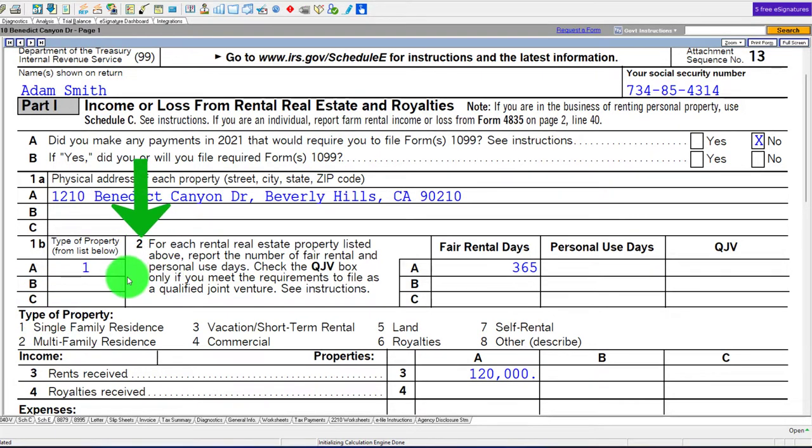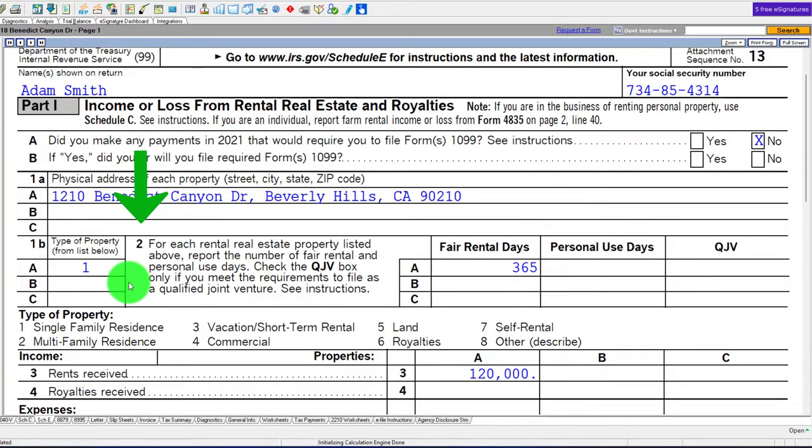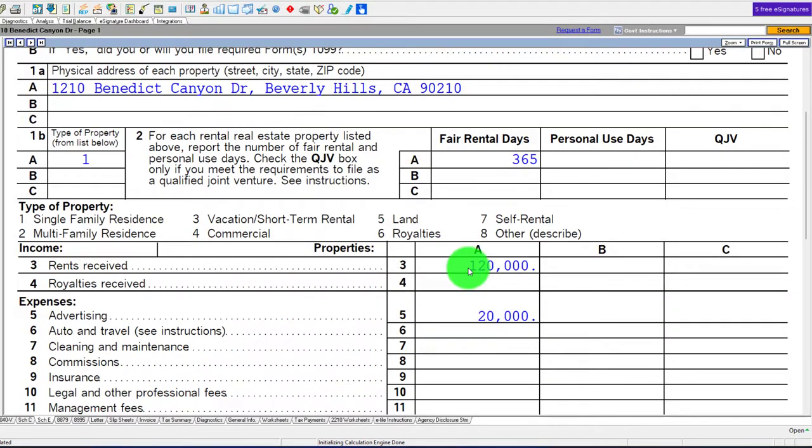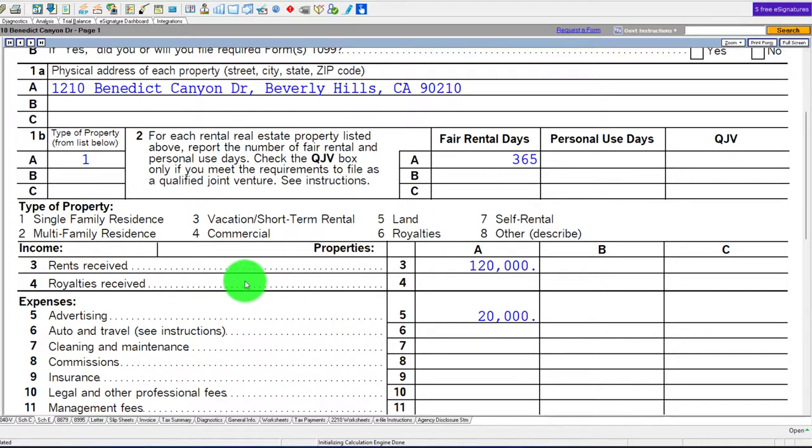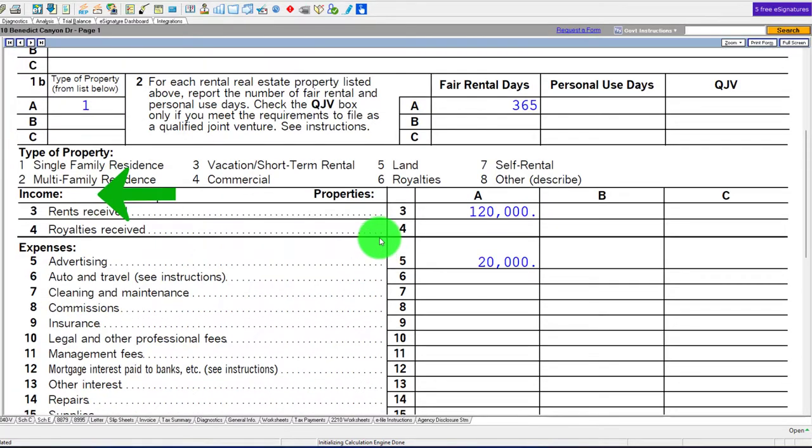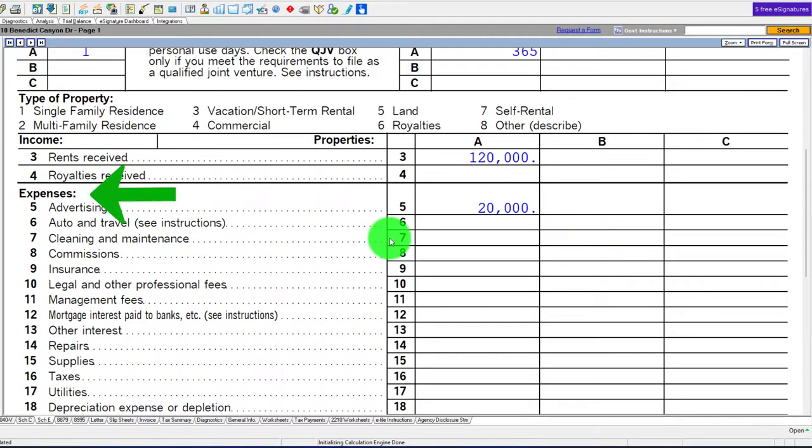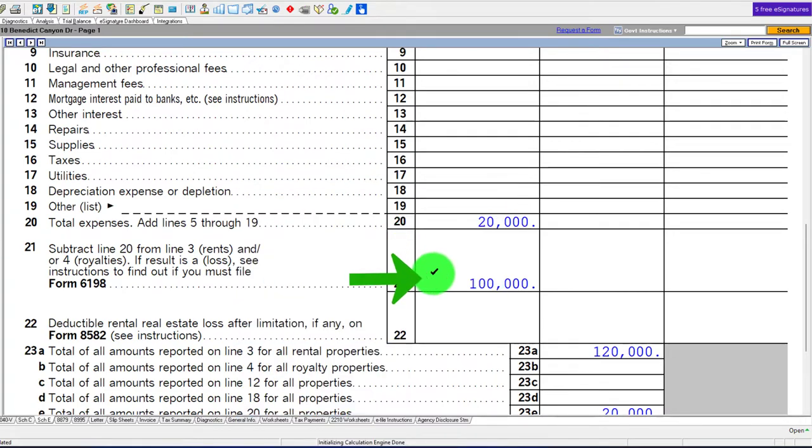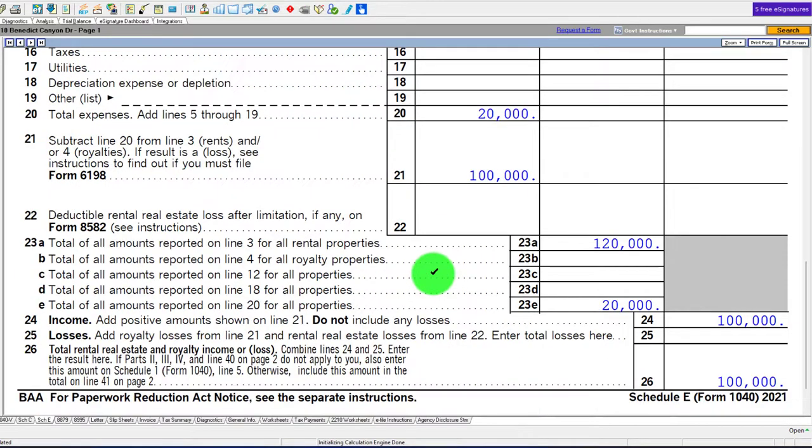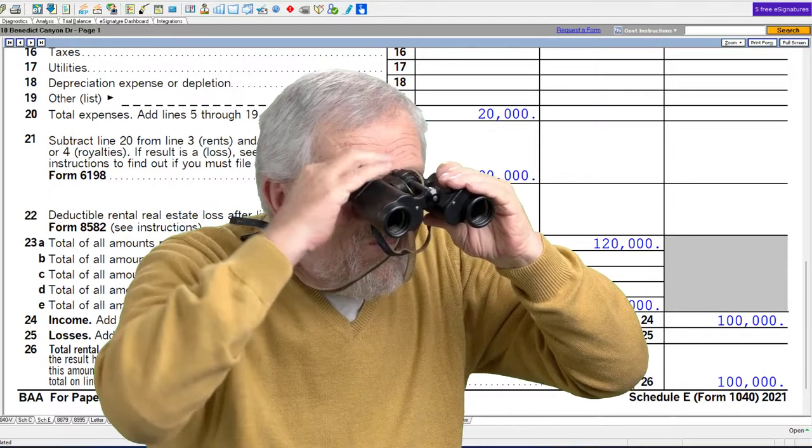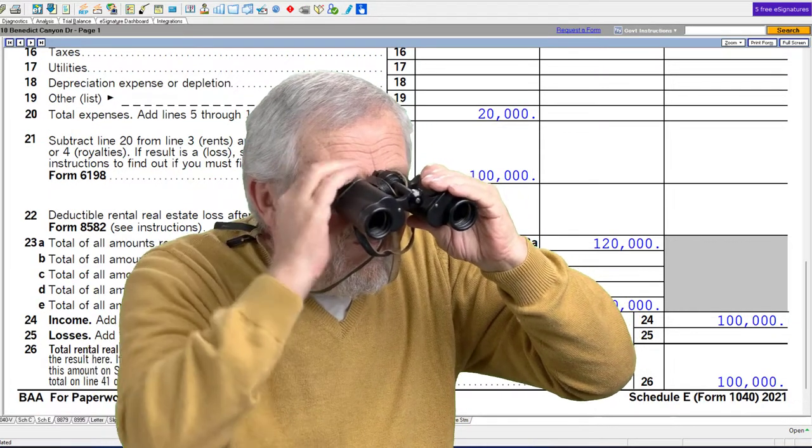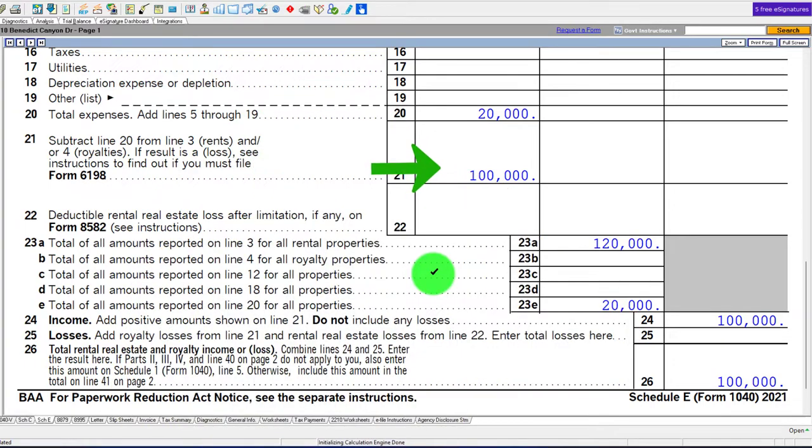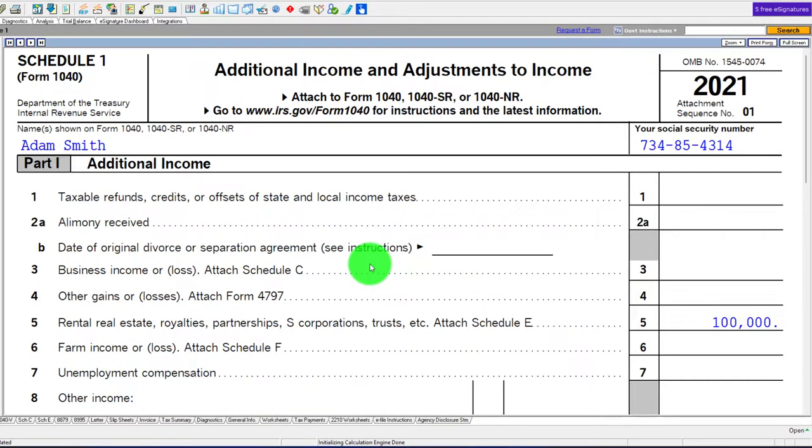For each rental real estate property listed, report the number of fair rental and personal use days. We're going to put the fair rental at 365 for the year. Then we have the rents, the income and expenses, basically an income statement getting us the net of $100,000.